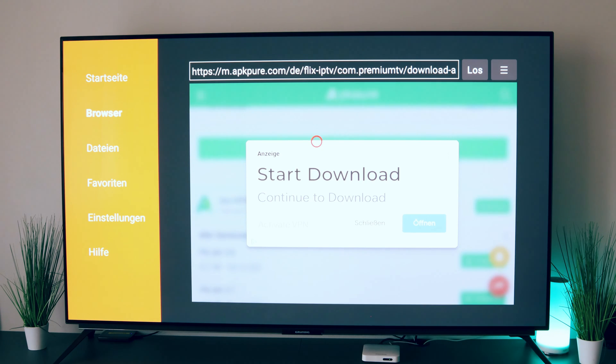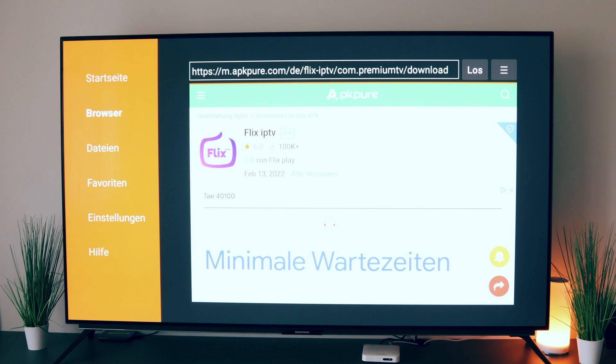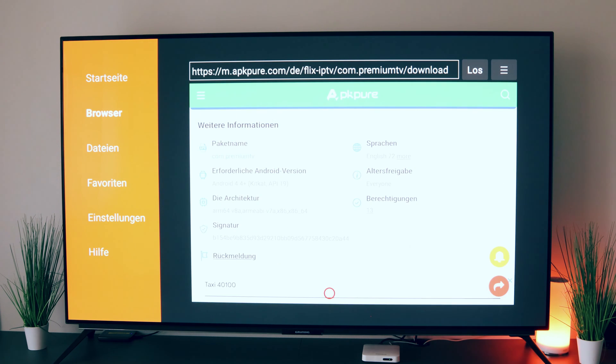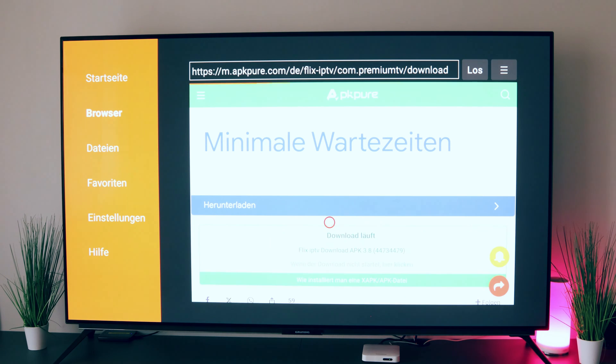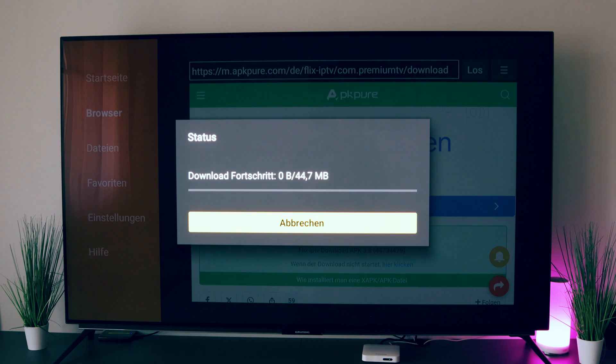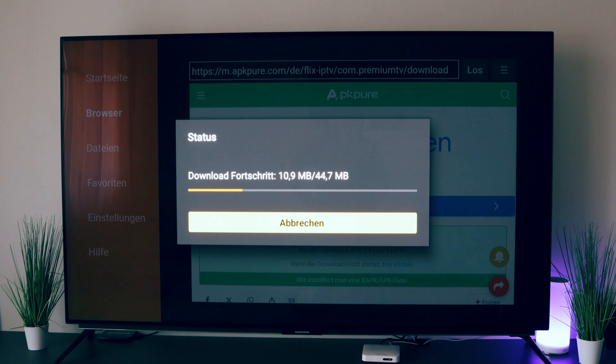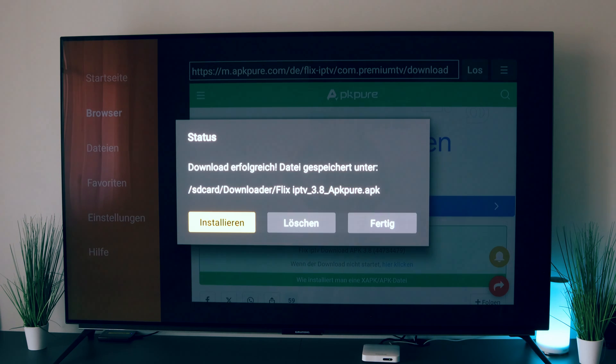So let's close the ad. Unfortunately, it is always the case that you have to search through the pages here, because they're always associated with advertising. So download is running and you can see that the app is already being downloaded. It's almost done and then we'll try to install it.